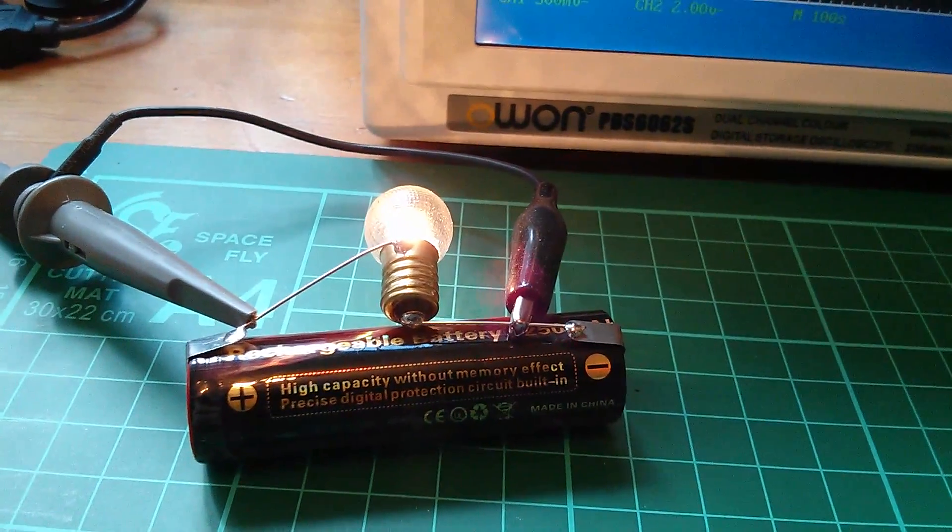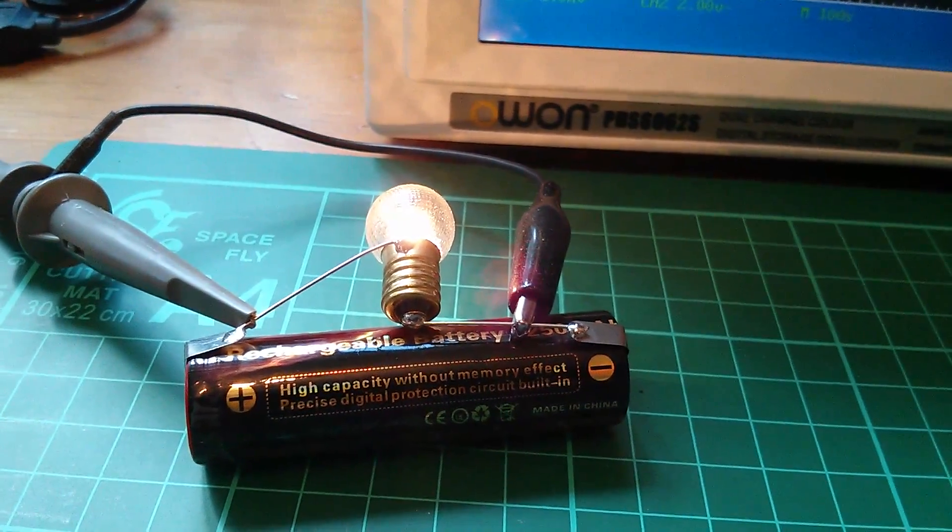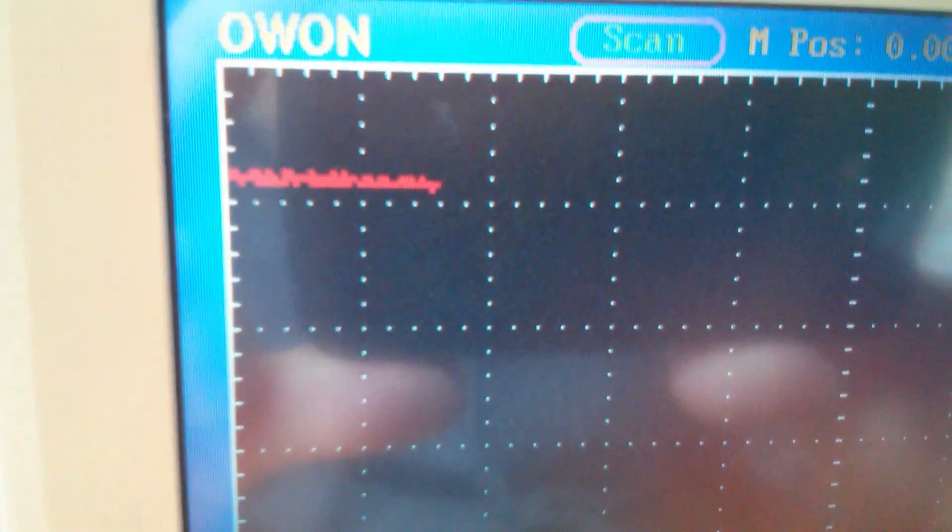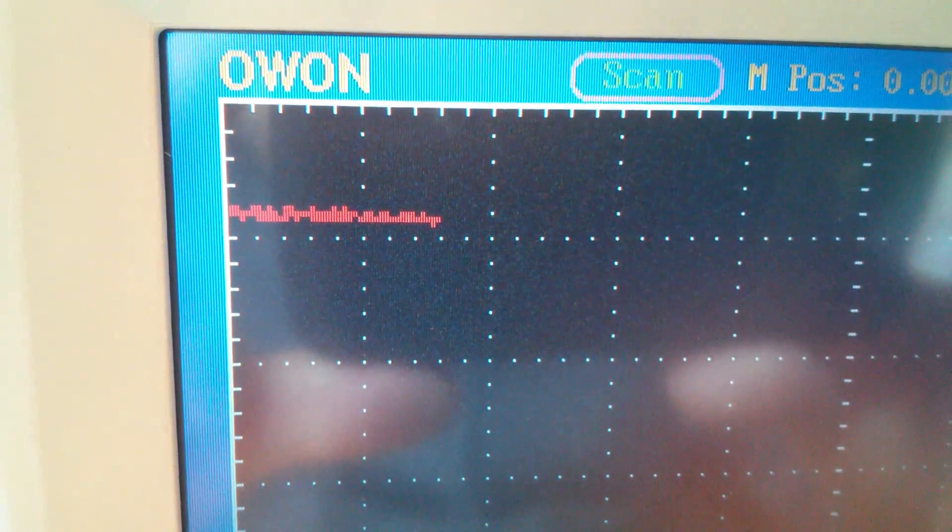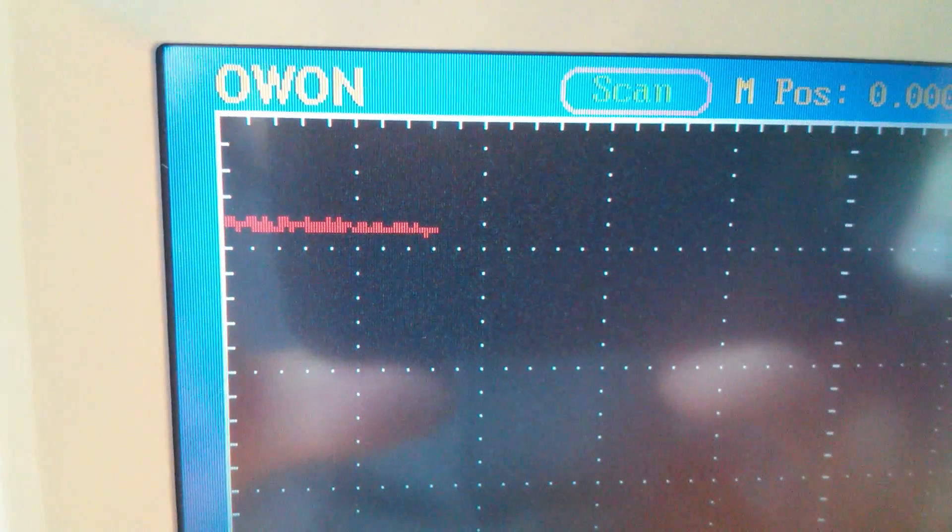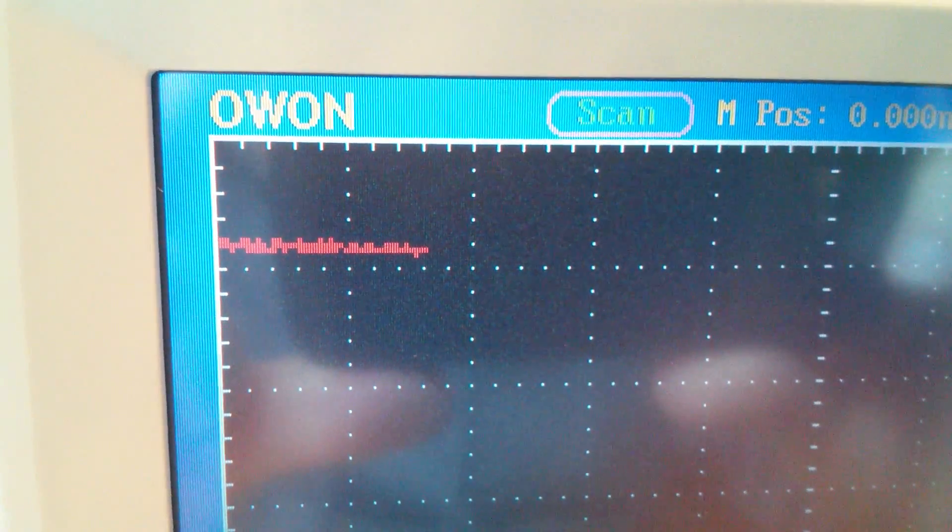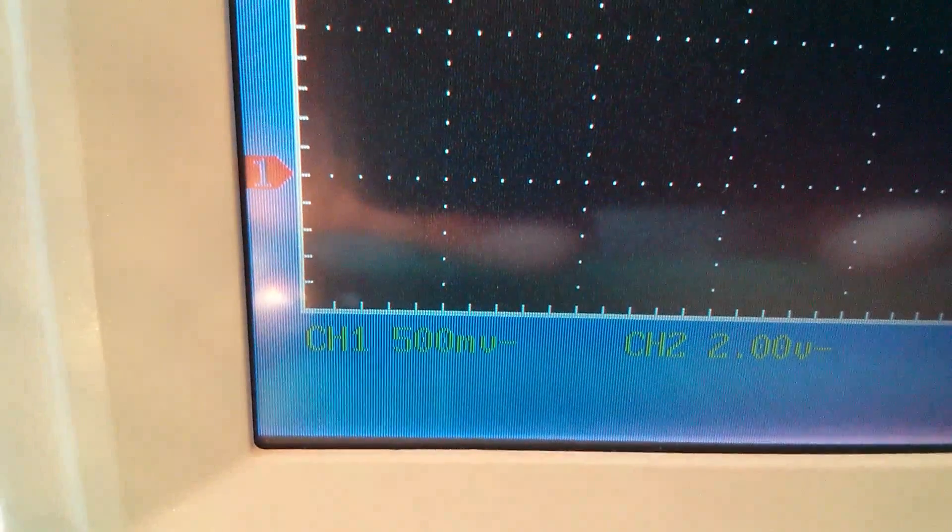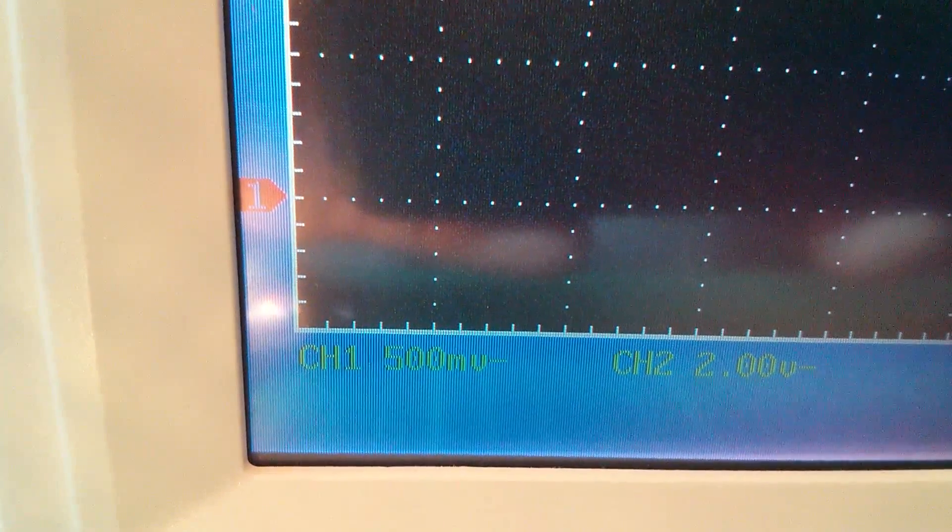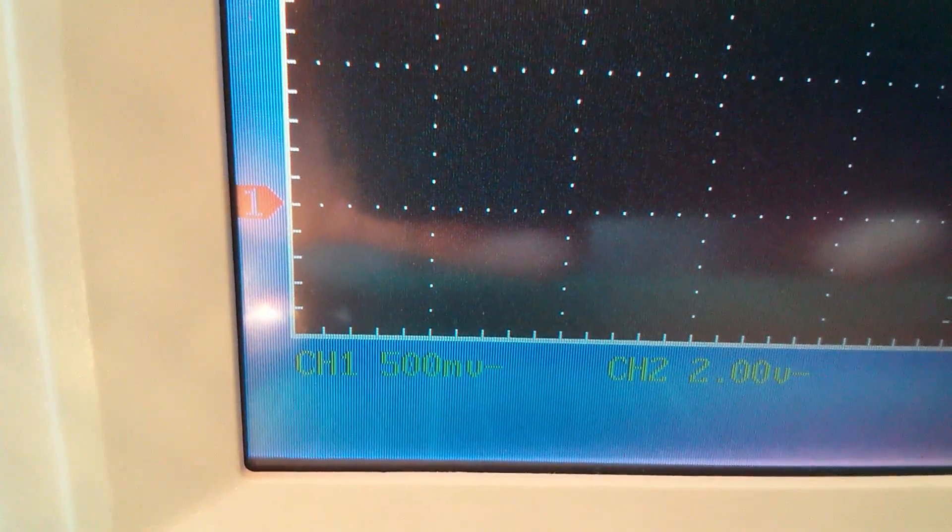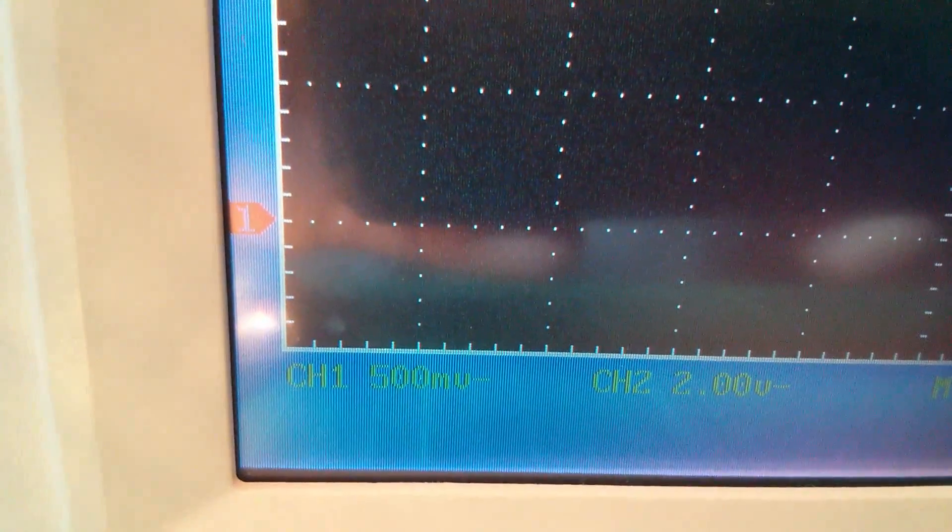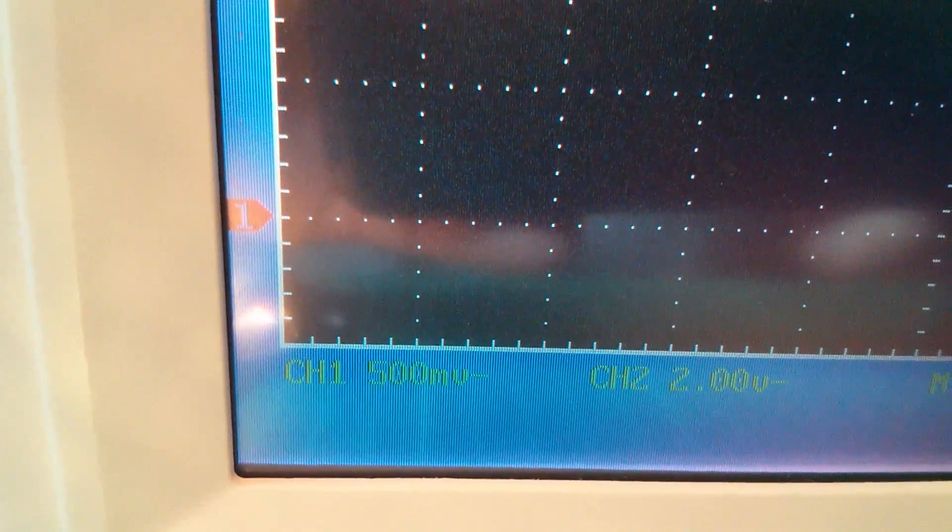So here's the lithium battery with the bulb and on the scope we've got a trace that's starting to show a little bit of decline. Now one volt per division would have given me an easier way of calculating but half a volt per division gives me a wider span on the screen.